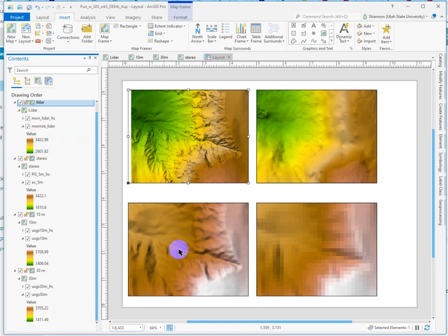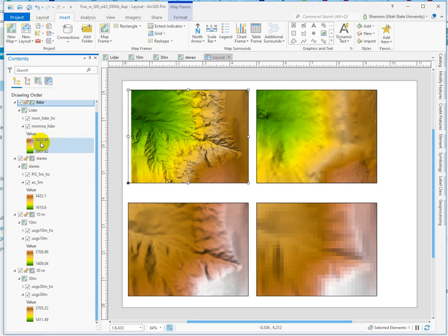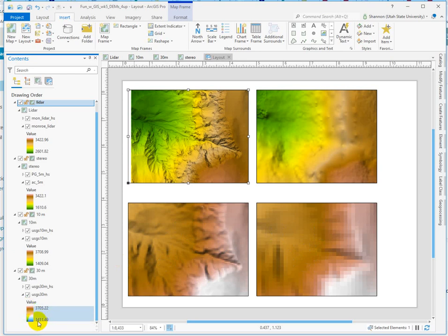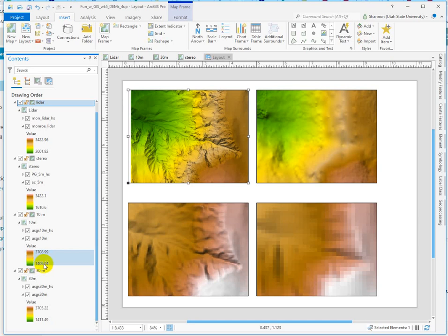So what's happening here is that from green to white, that full range of colors is displaying the full range of values for each data set. And because the 10 and 30 meter rasters are so much bigger and cover a broader area, they have a larger range of elevation values. For example, the 30 meter data has a minimum elevation of around 1400 and a max of 3700. The 10 meter is going to be very similar because it covered pretty much the same area. So 1409, 1400 to 3700, a little bit higher and a little bit lower.